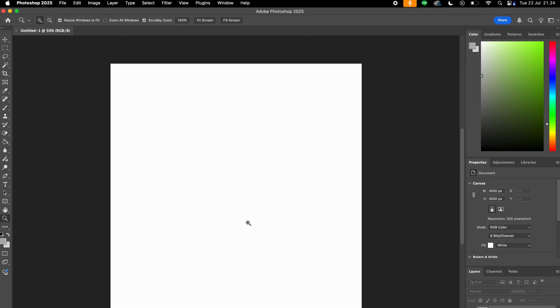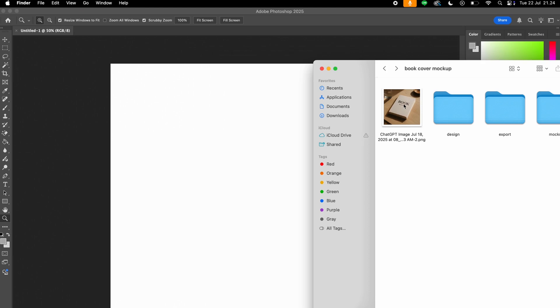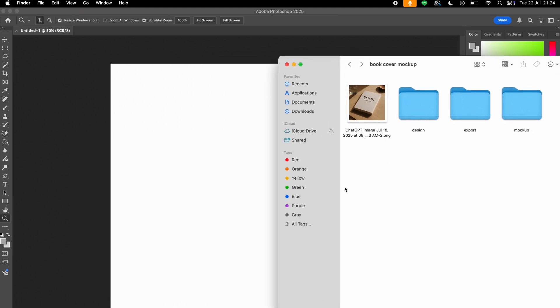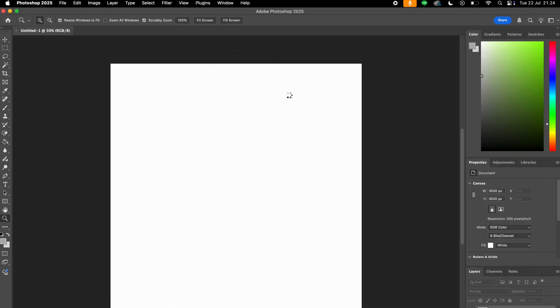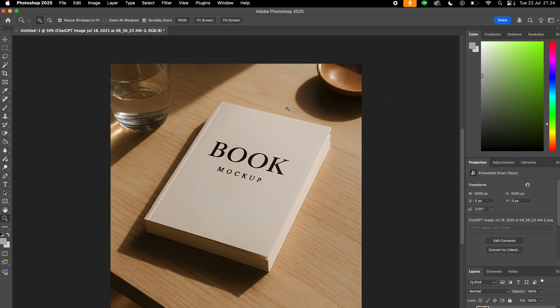Okay, so once we're here, we will insert our image. We can do that by simply dragging and dropping our image from our file browser, just like this. Drag and drop and hit enter.